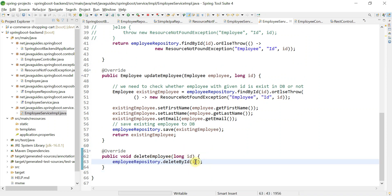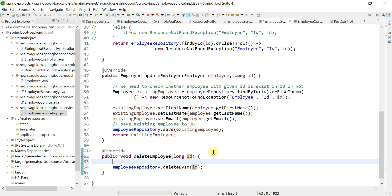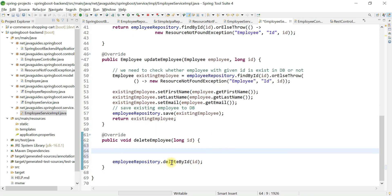However, we need to handle the case where the id passed by the client doesn't exist in the database. For example, if the client passes id 5 and the employee with id 5 doesn't exist in the database, we need to throw an exception.